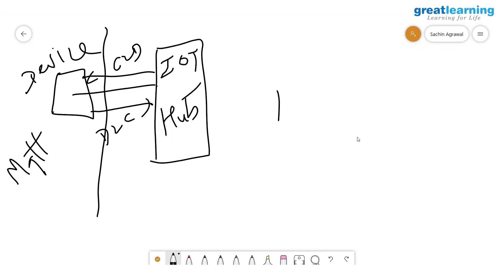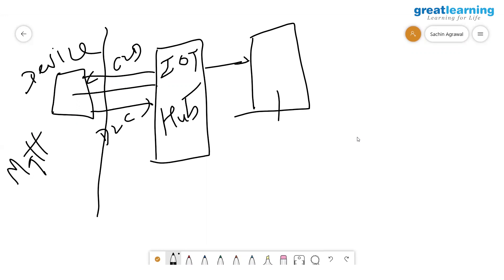For high throughput with a lot of messages coming in, which Azure service provides a streaming messaging system? The answer is Event Hub. Service Bus is your state highway; Event Hub is your expressway. Both are messaging systems, but Event Hub is built specifically for high throughput.